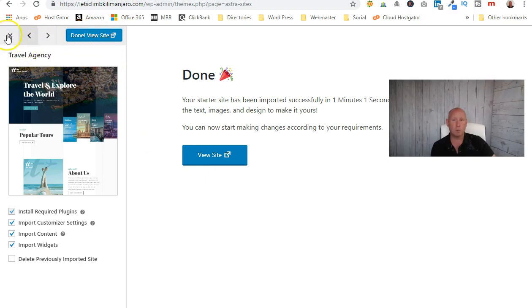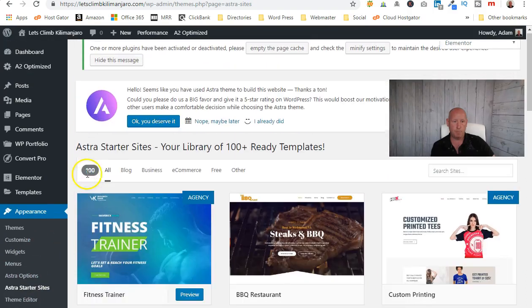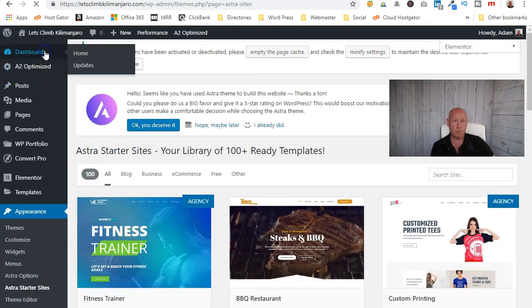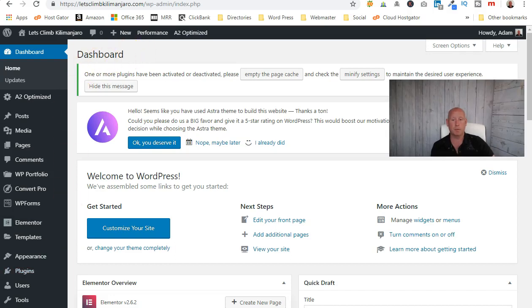We're happy with that — we've got our template website now in place. Click the back button and we're back to our dashboard. We are ready to move on to the next step, which will be planning our page structure, installing a few more plugins, and then actually starting to build out and make this website our own. I'll see you in the next video.